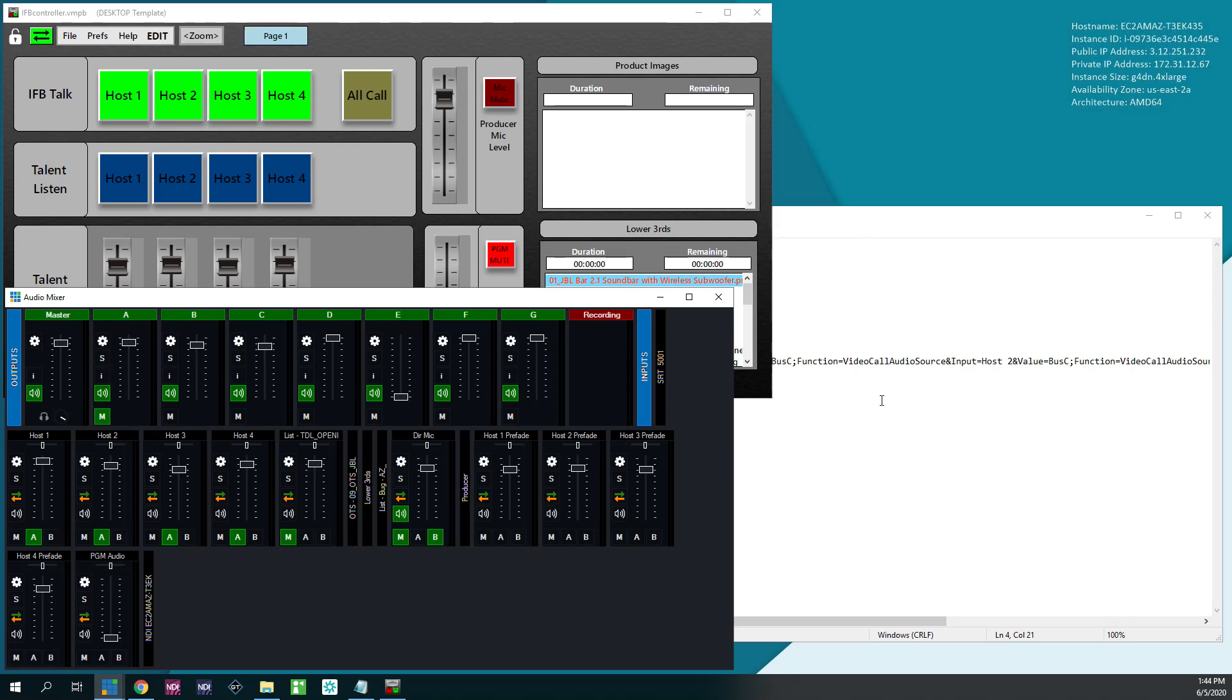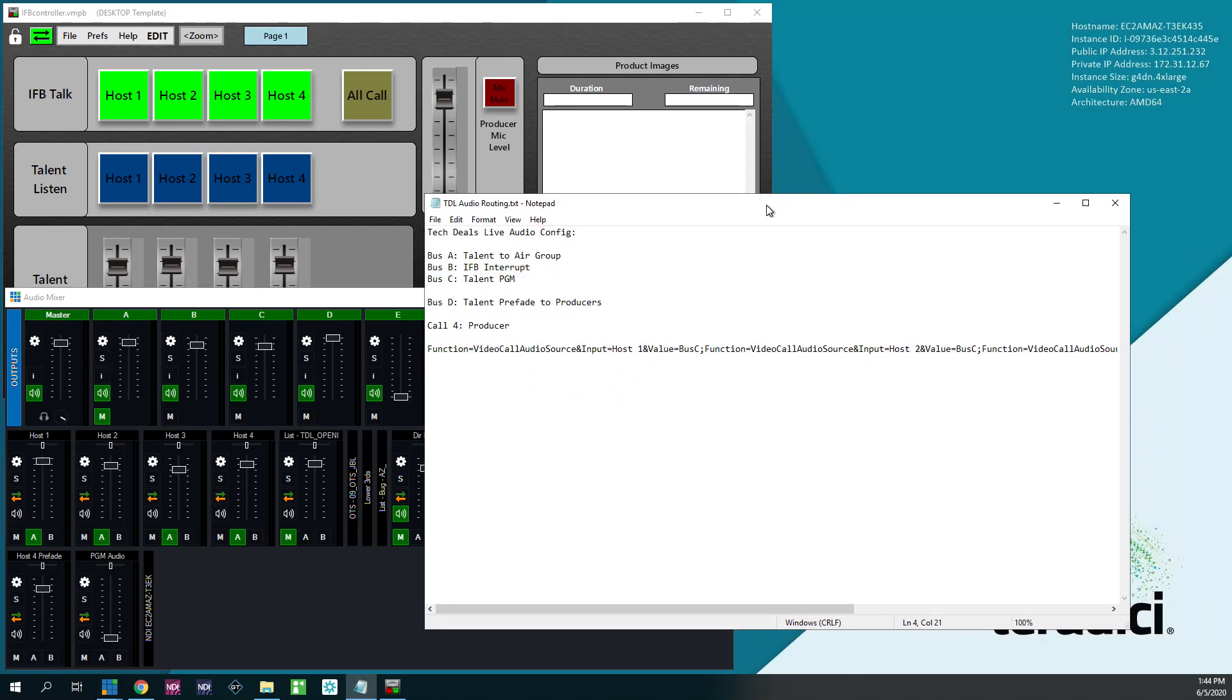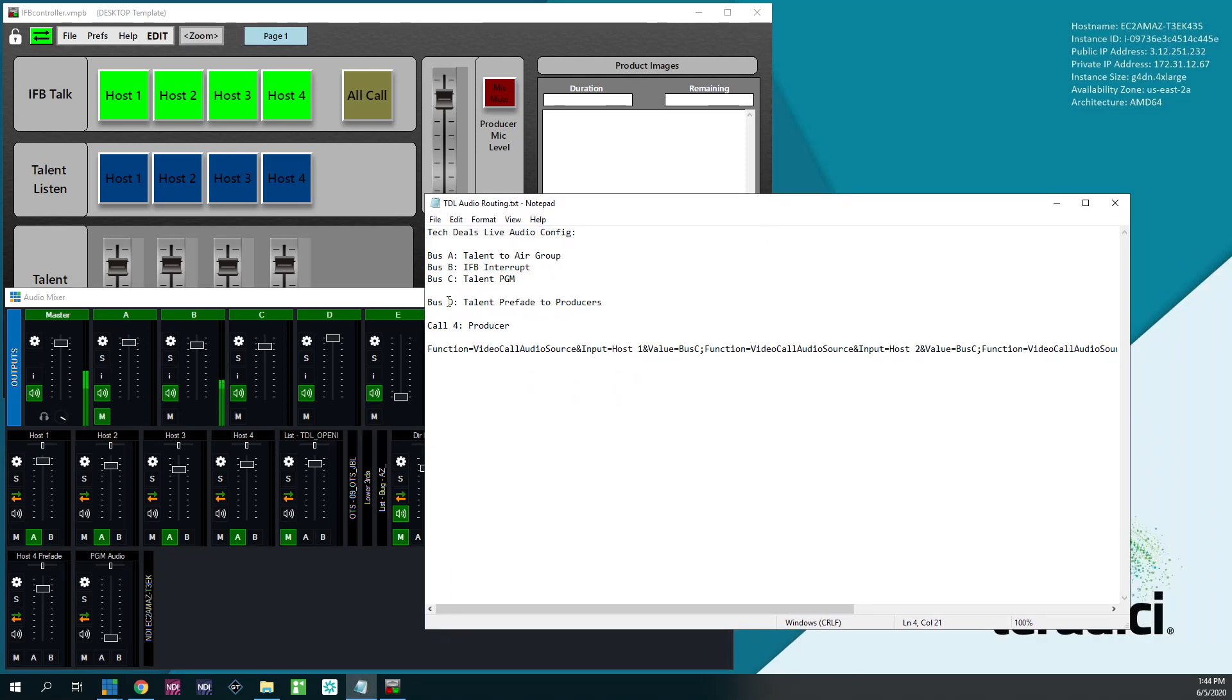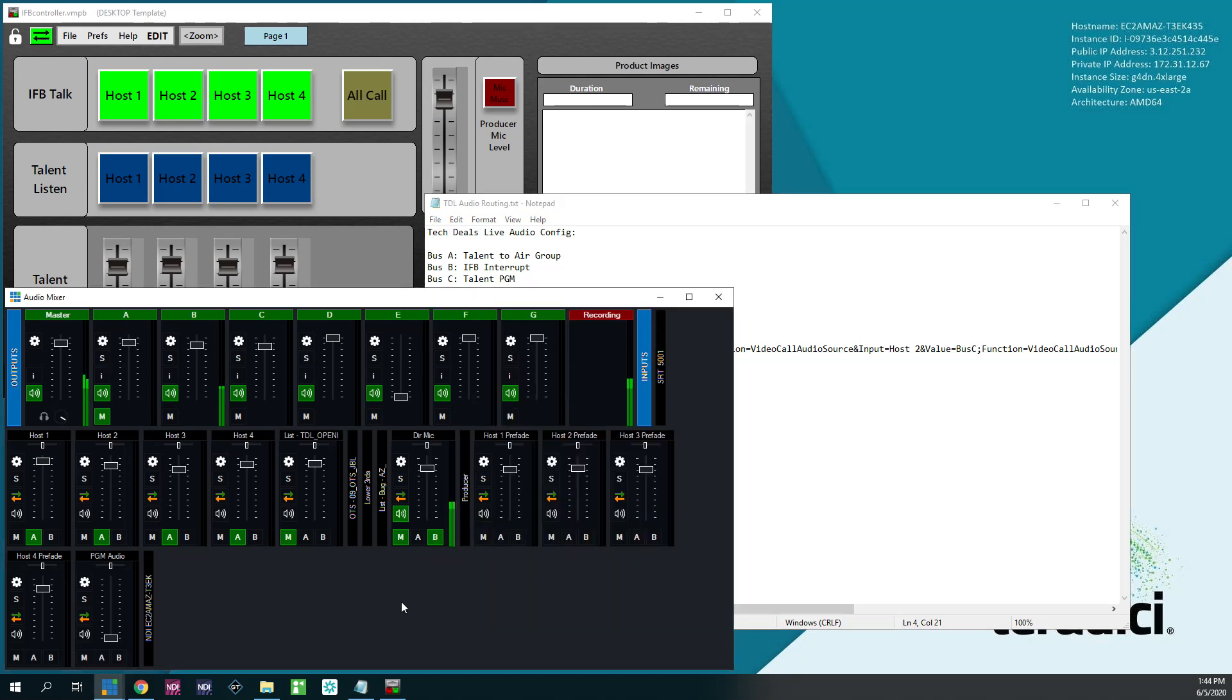And in order for the producer to hear them, the producer talent pre-fade is Bus D. When the producer calls into vMix call, they listen to Bus D. So just bus all of these to Bus D and turn them up.